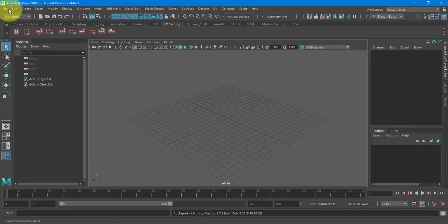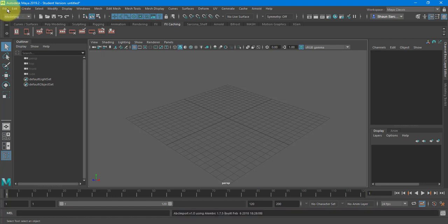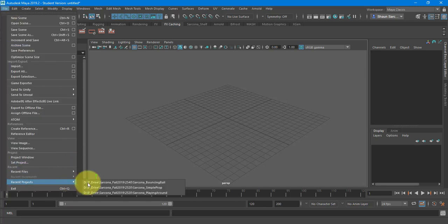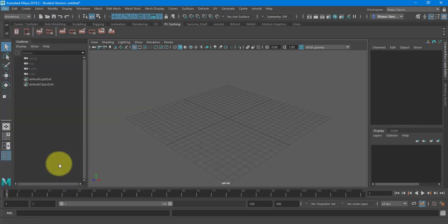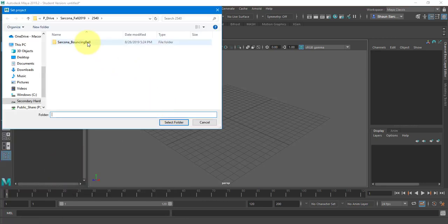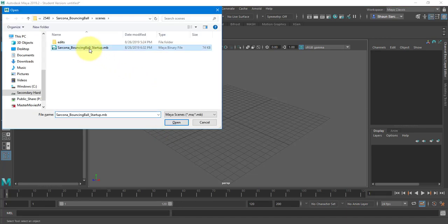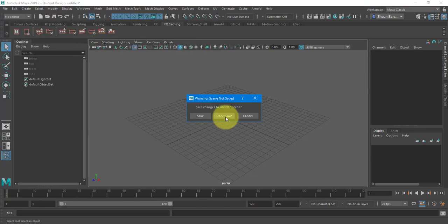All right. Maya is still thinking. There we go. All right. So first thing, I'm going to set my project to the bouncing ball and then open my bouncing ball.